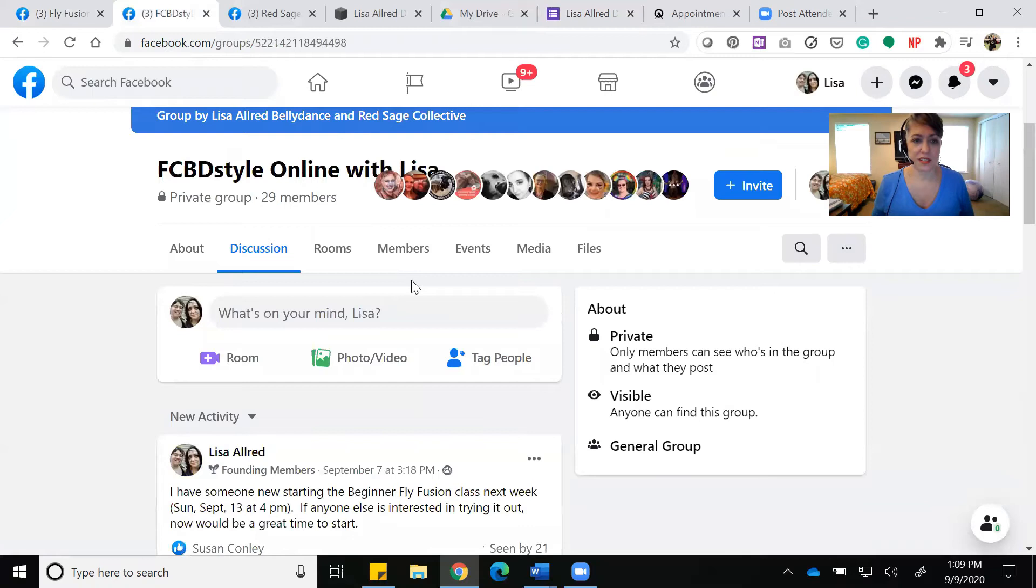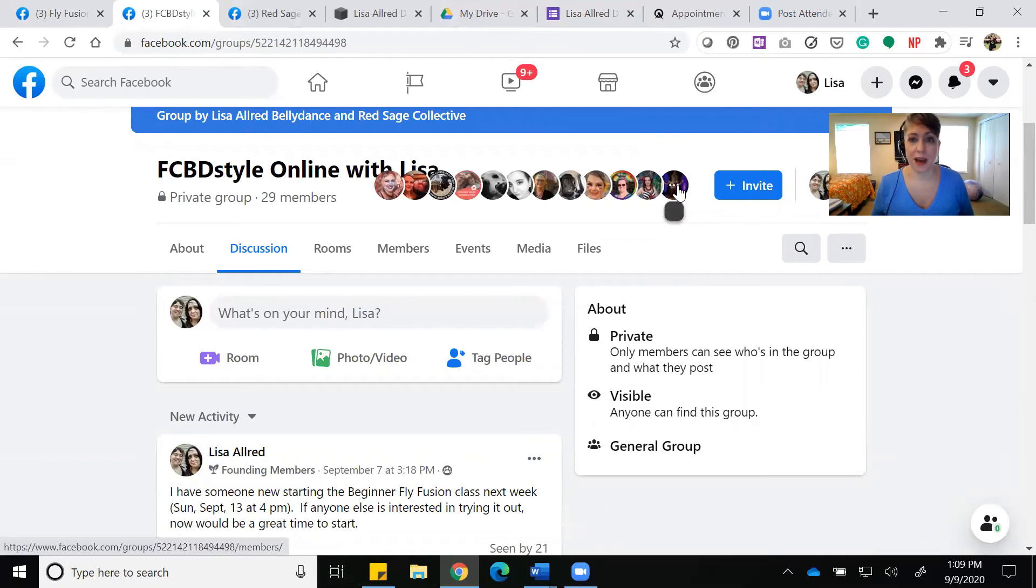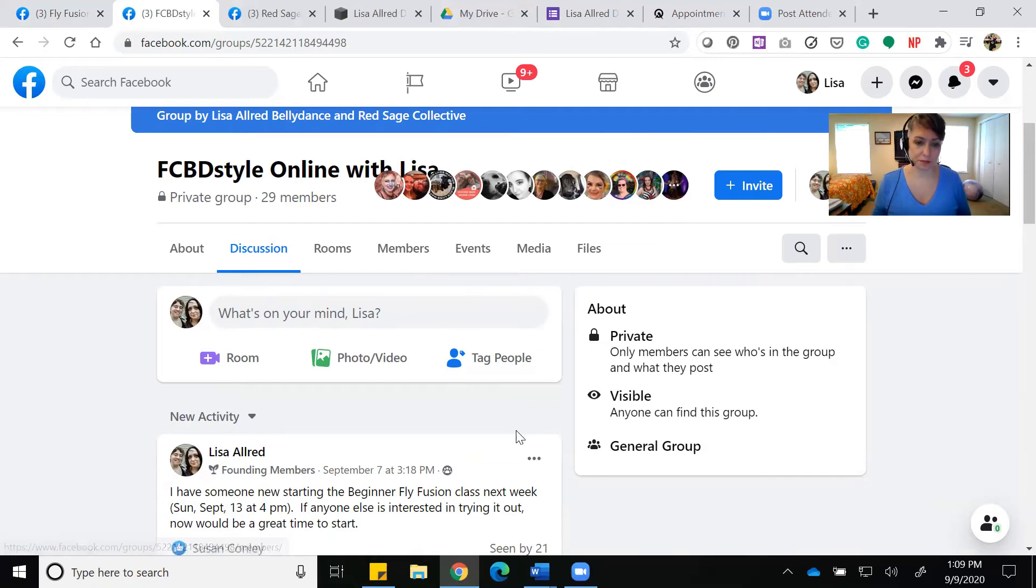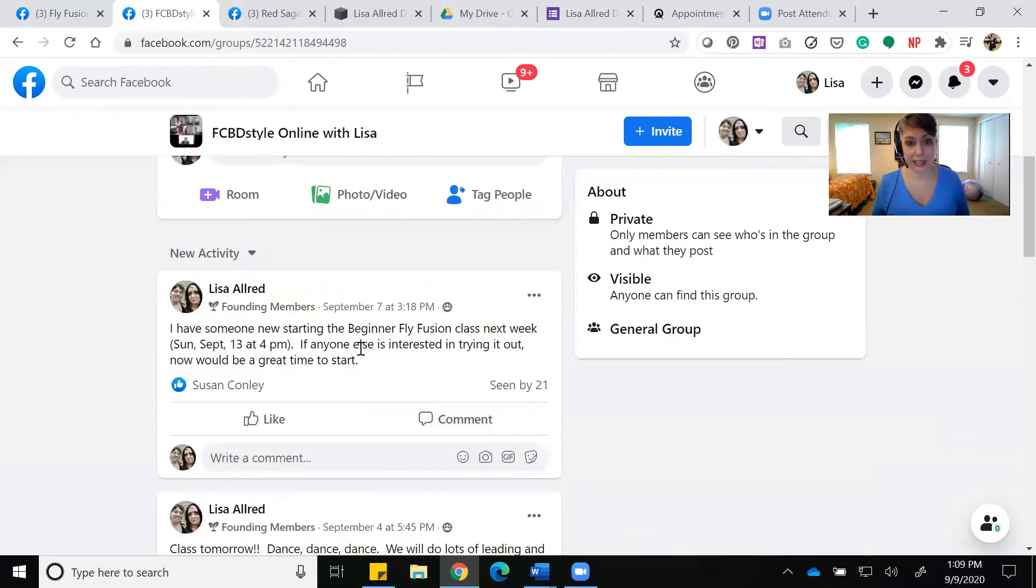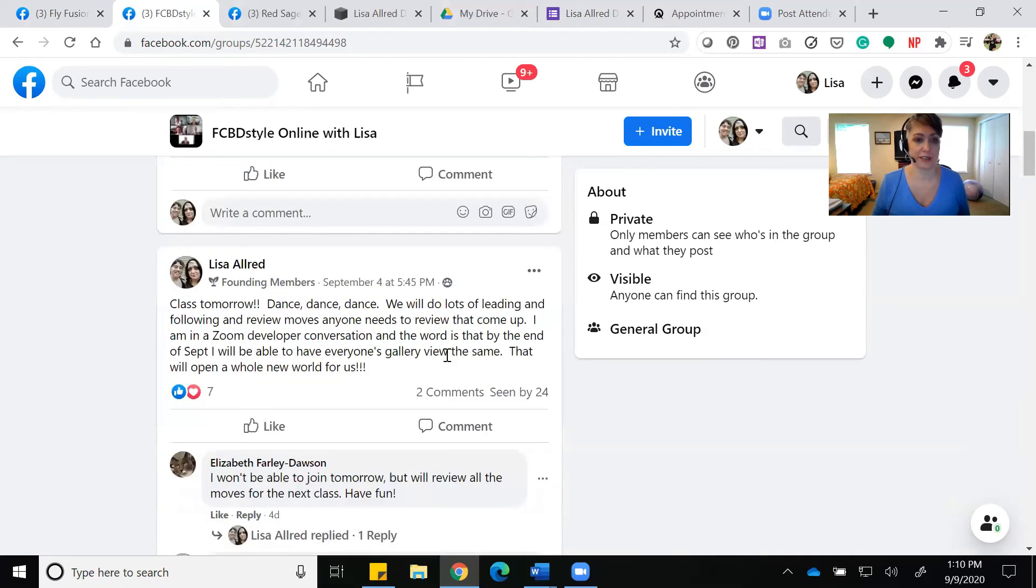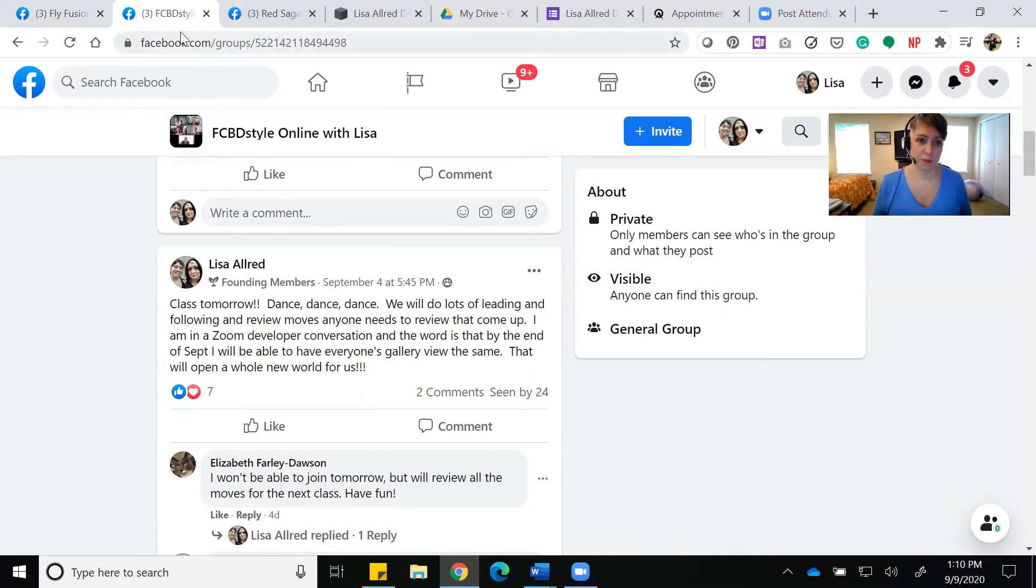Fat Chance style online with Lisa is the same thing. It's for people in my Fat Chance classes or who want to keep up with what I'm doing related to Fat Chance. Like here, I'm saying we're starting a beginner Fly class if you want to join. Here's what we're going to do in class the upcoming Saturday. So those are two Facebook groups, and I'll send you links to them.